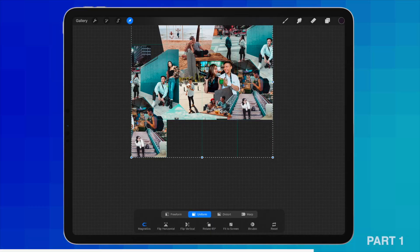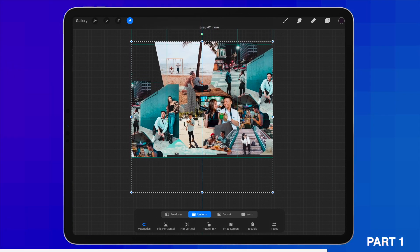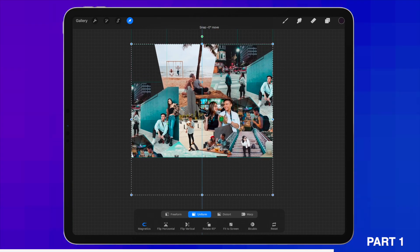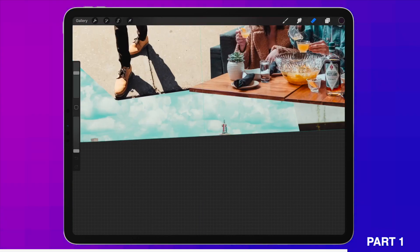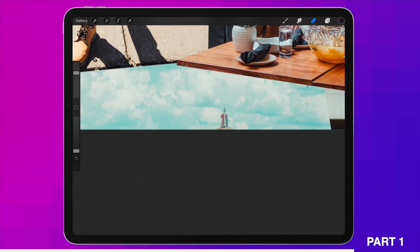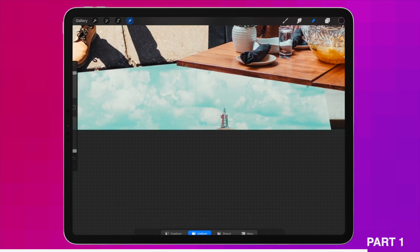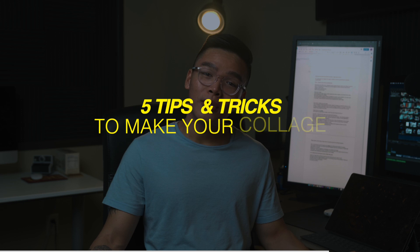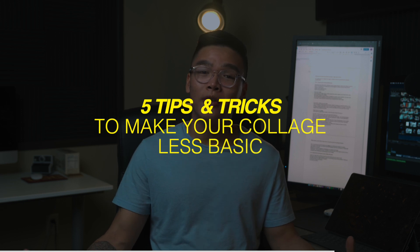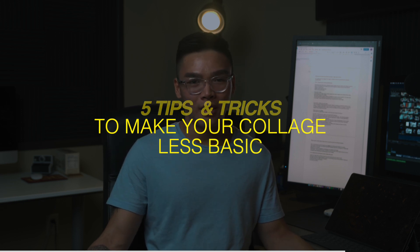In part 1, I explained all the basic fundamental steps on how to create a seamless Instagram collage. Watch that video if you haven't. In this part, I'm going to give you guys 5 really cool tips and tricks on how to turn your basic Instagram collage into something that is a little bit less basic. Just kidding. It's going to look super cool. Let's begin!